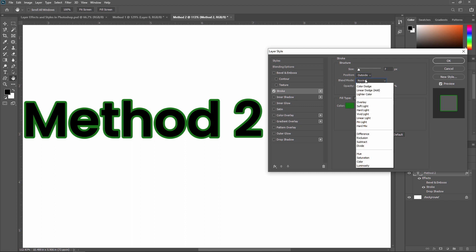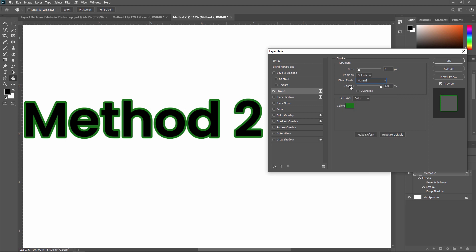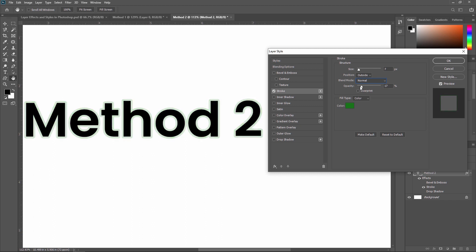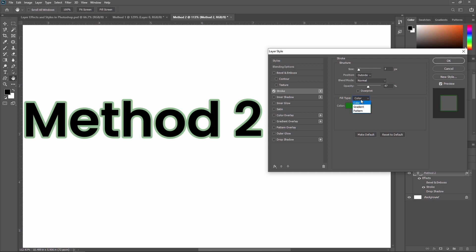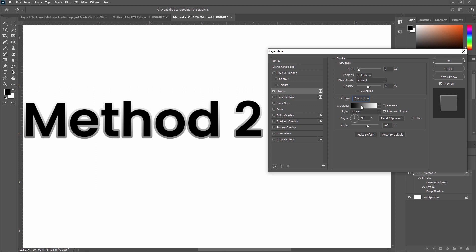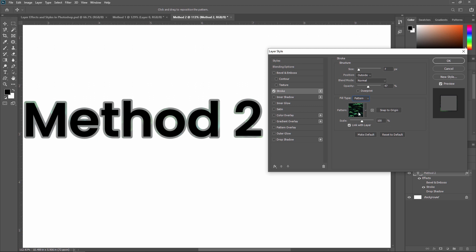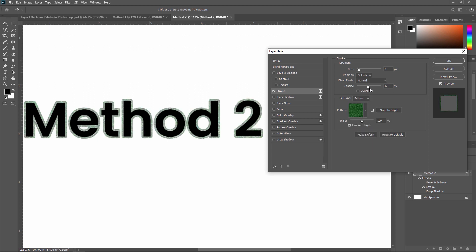Next is blending mode — you can apply different blending modes to your stroke. For opacity, if you want a lighter stroke, you can decrease the opacity. A slightly reduced opacity often looks better compared to 100% opacity. For 'Fill Type,' you're not limited to a solid color — you can also apply a gradient or a pattern to your stroke. Just select gradient or pattern and you can see it applied to your layer.